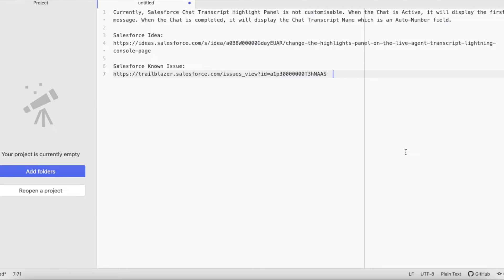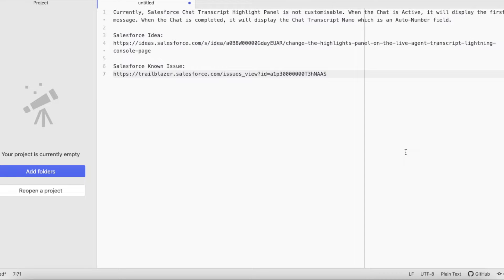Hello everyone. In this video we are going to see highlights panel in Salesforce chat transcript entity.